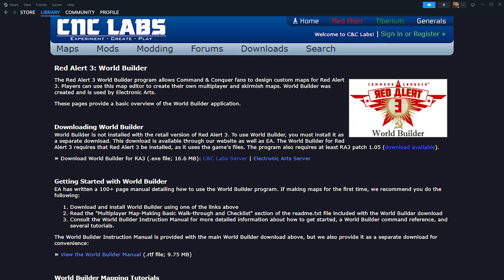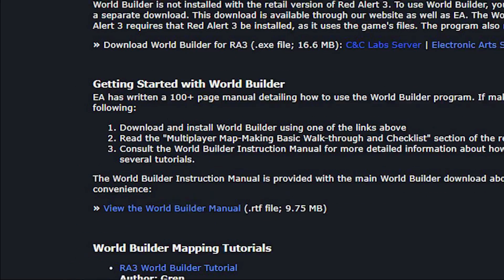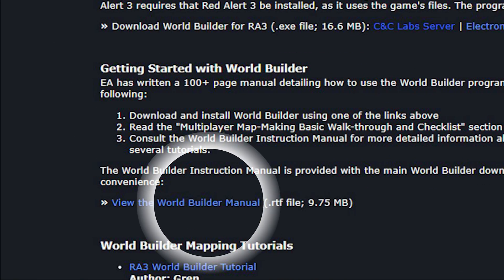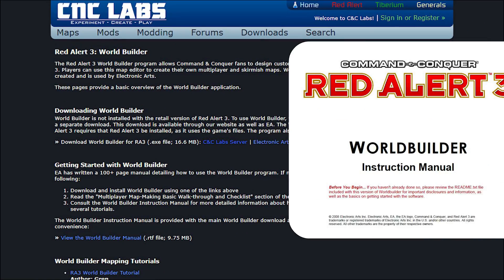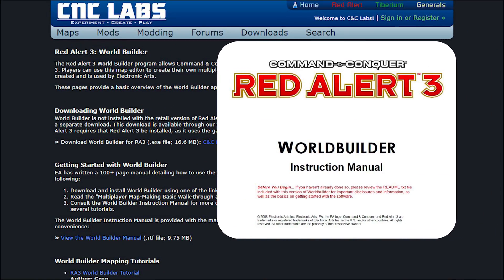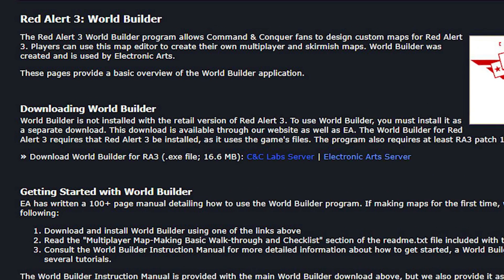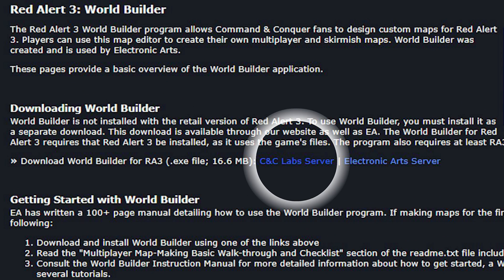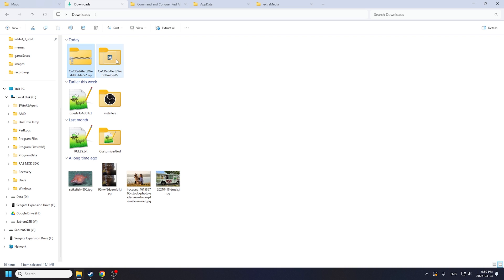If you aren't playing on Steam, you can download the World Builder from CNC Labs following the first link in the description below. Here you can find helpful documentation on the World Builder if you want to do some readings of your own. I have also uploaded a PDF version of the manual in the description below. By clicking here, you'll get the World Builder installer. Unzip the file and launch the installer.